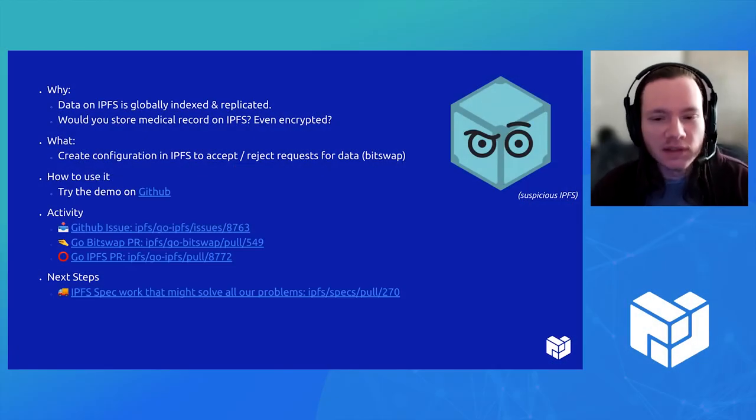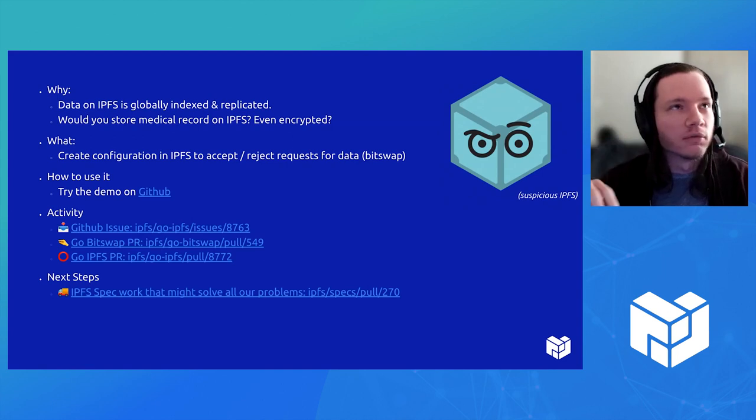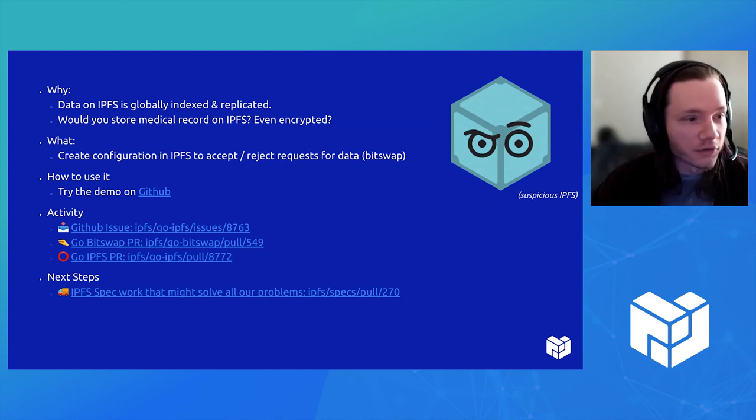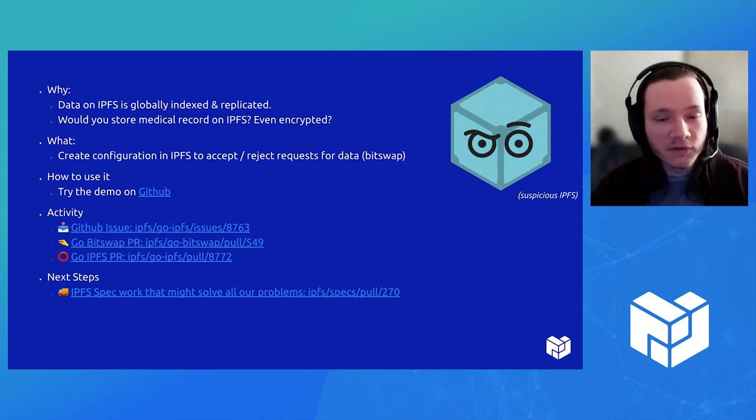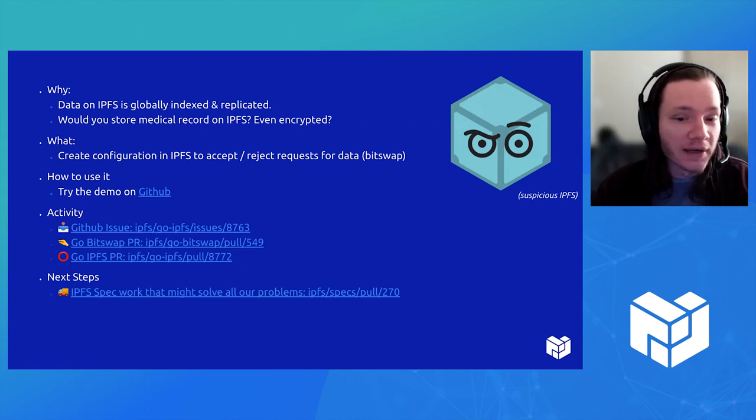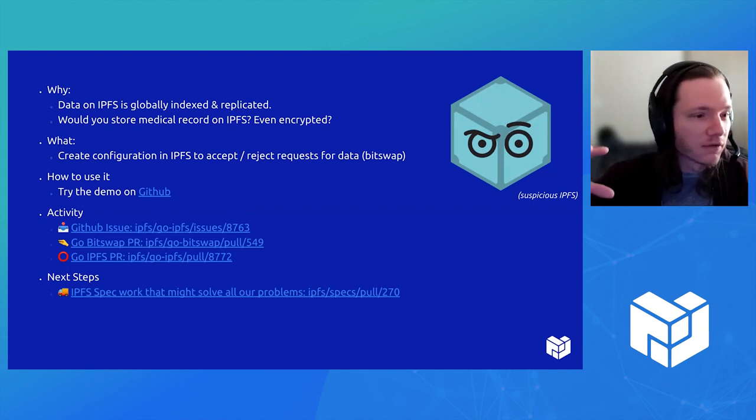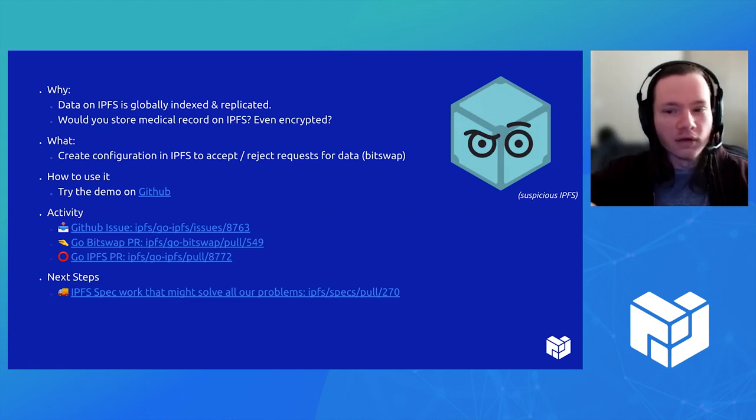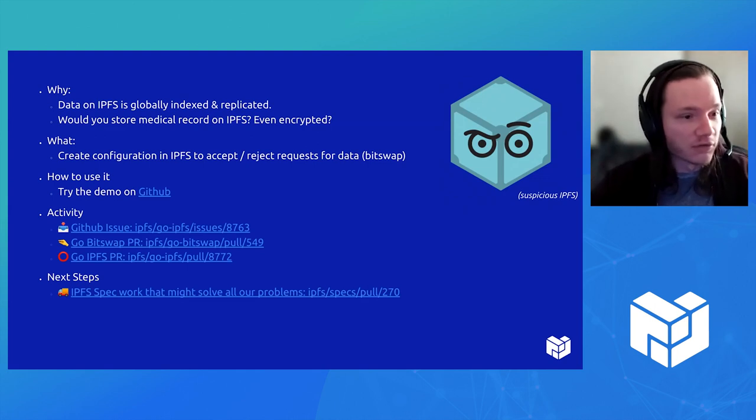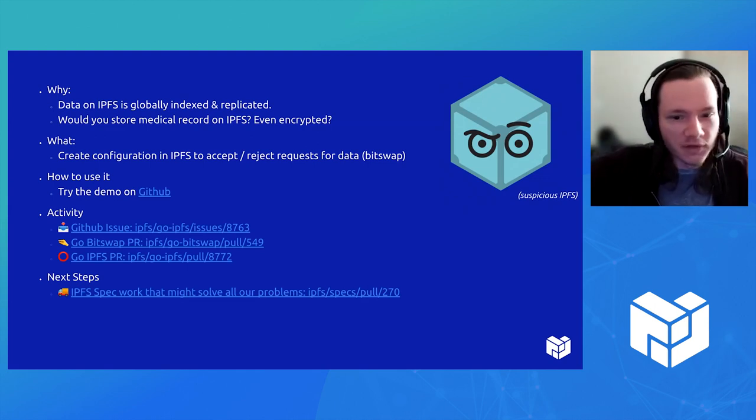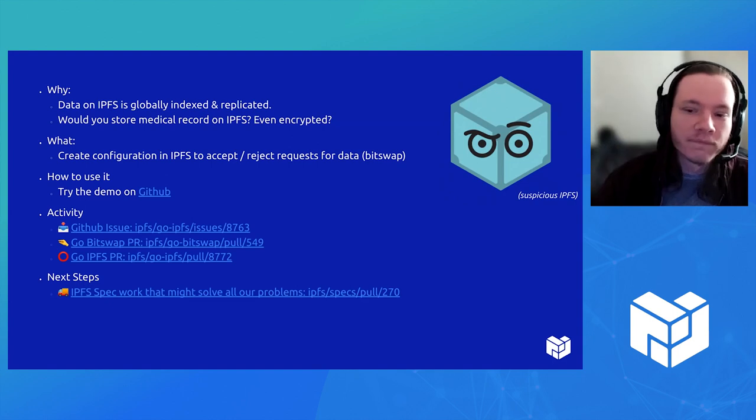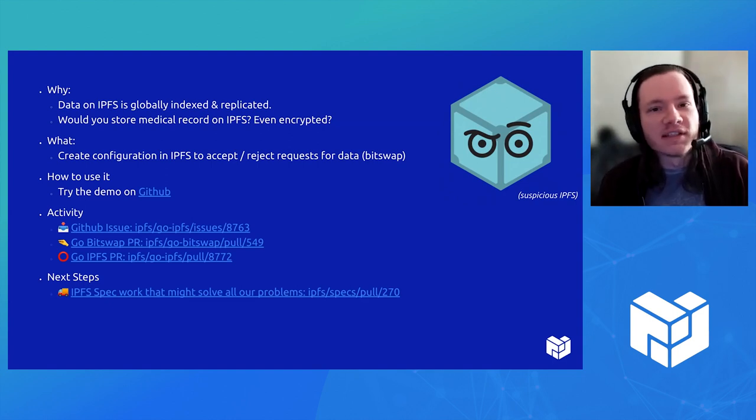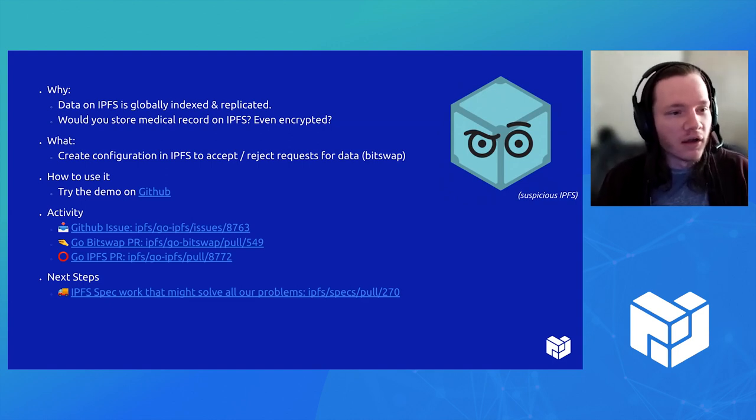So the idea was basically you want to be able to privatize data on your IPFS node. Right now data on IPFS is replicated across nodes, anyone you connect to can request it and they receive the block. But the idea of saving private data is currently a challenge.